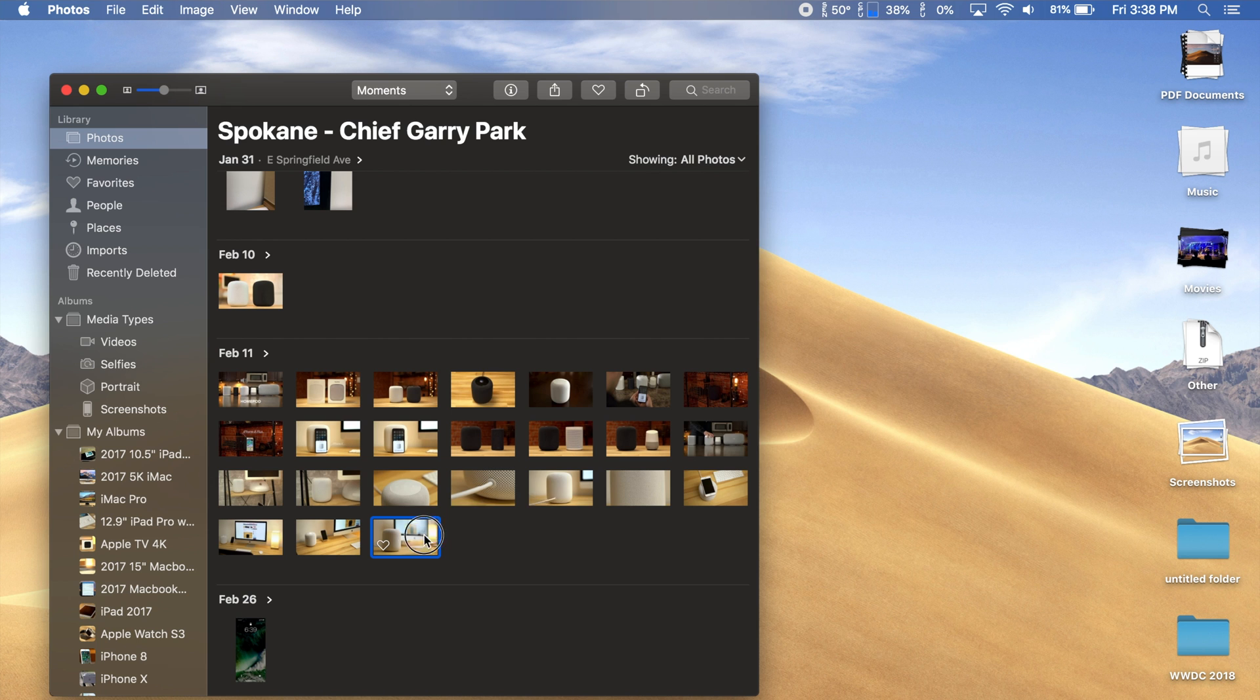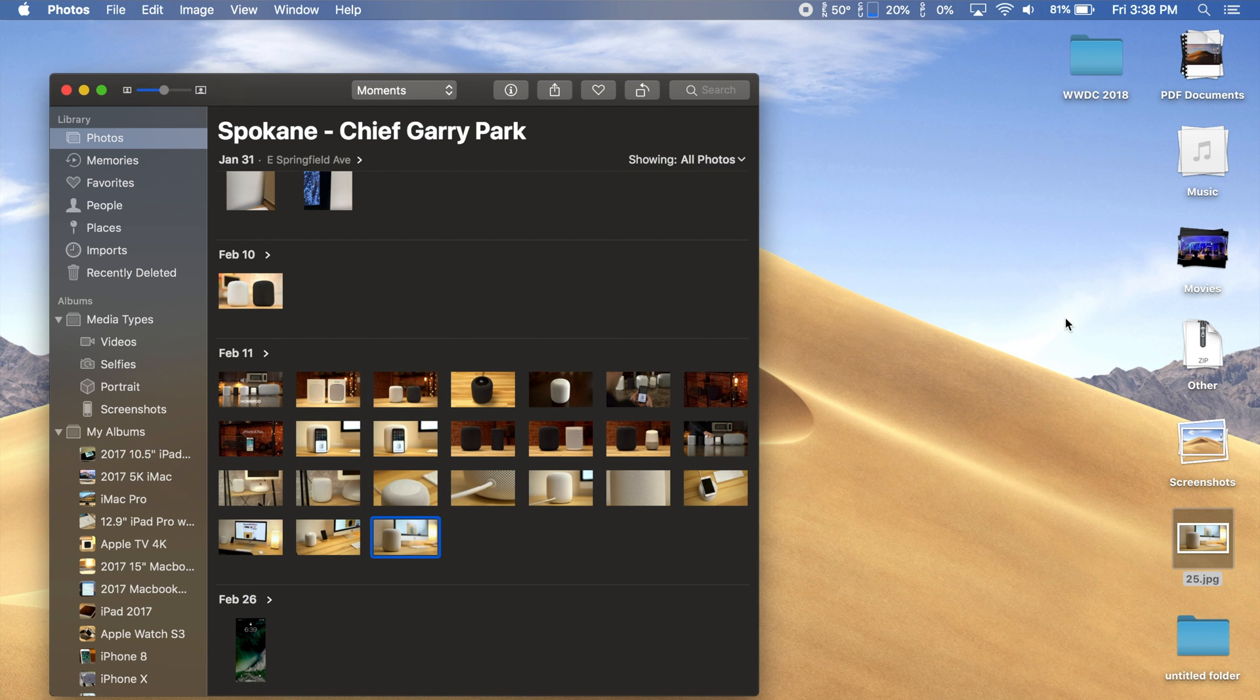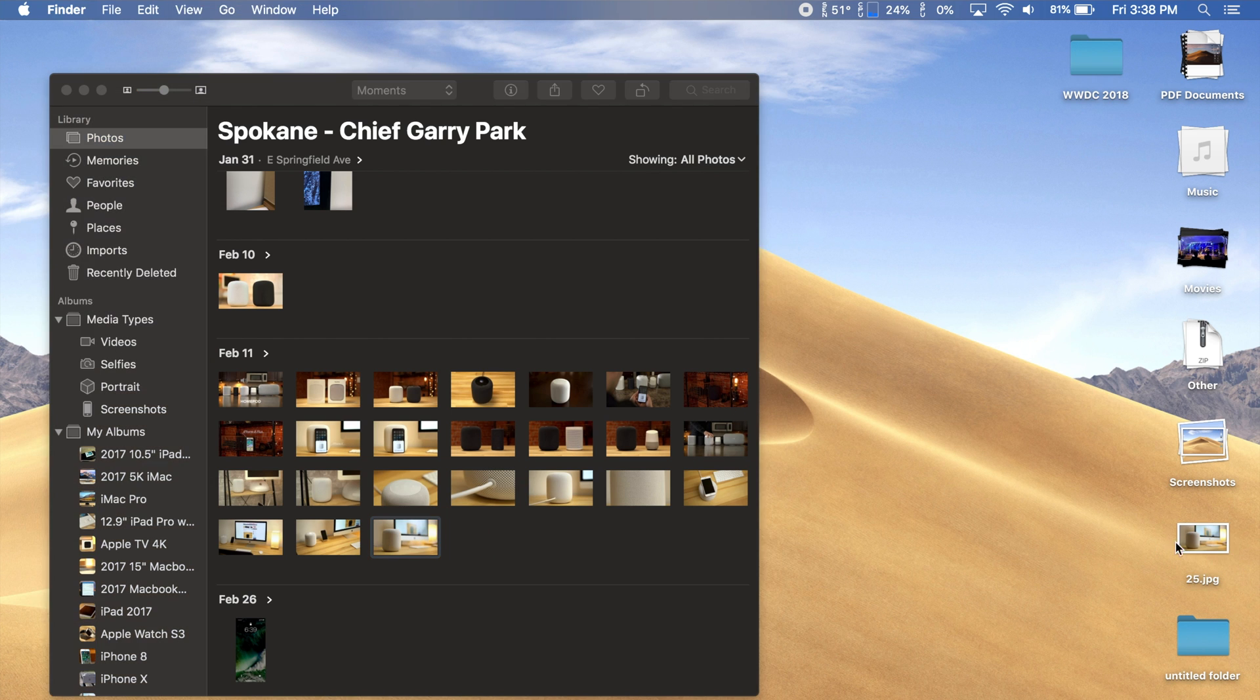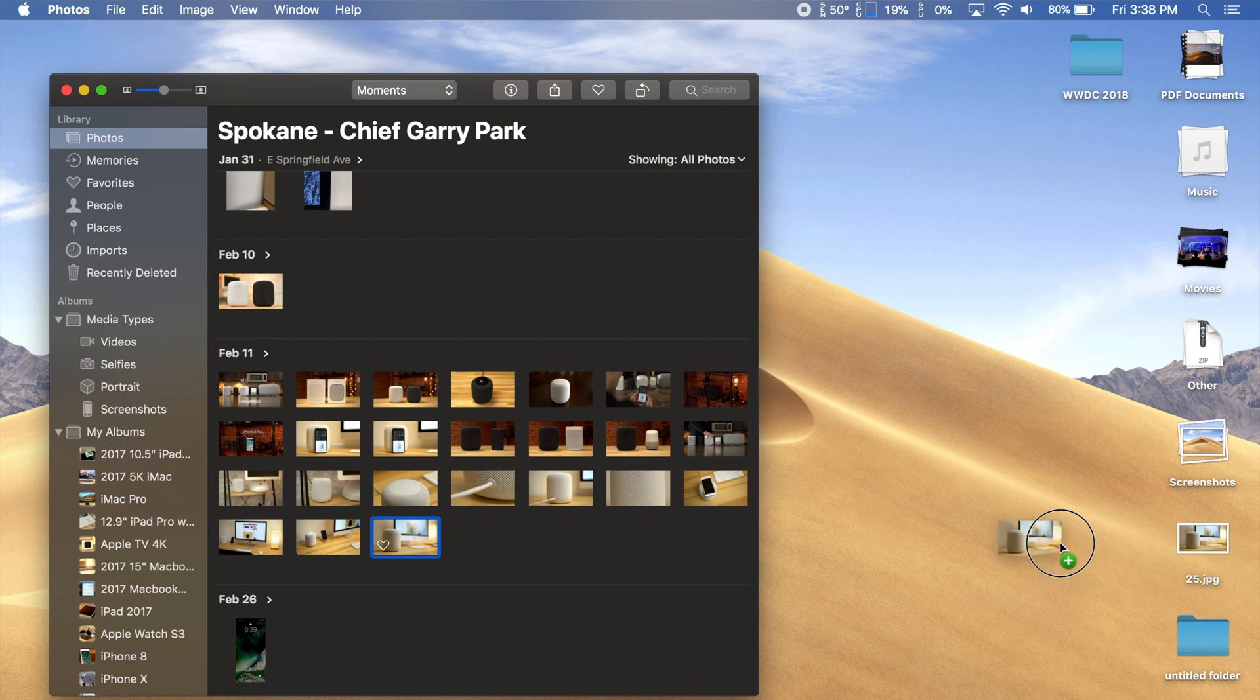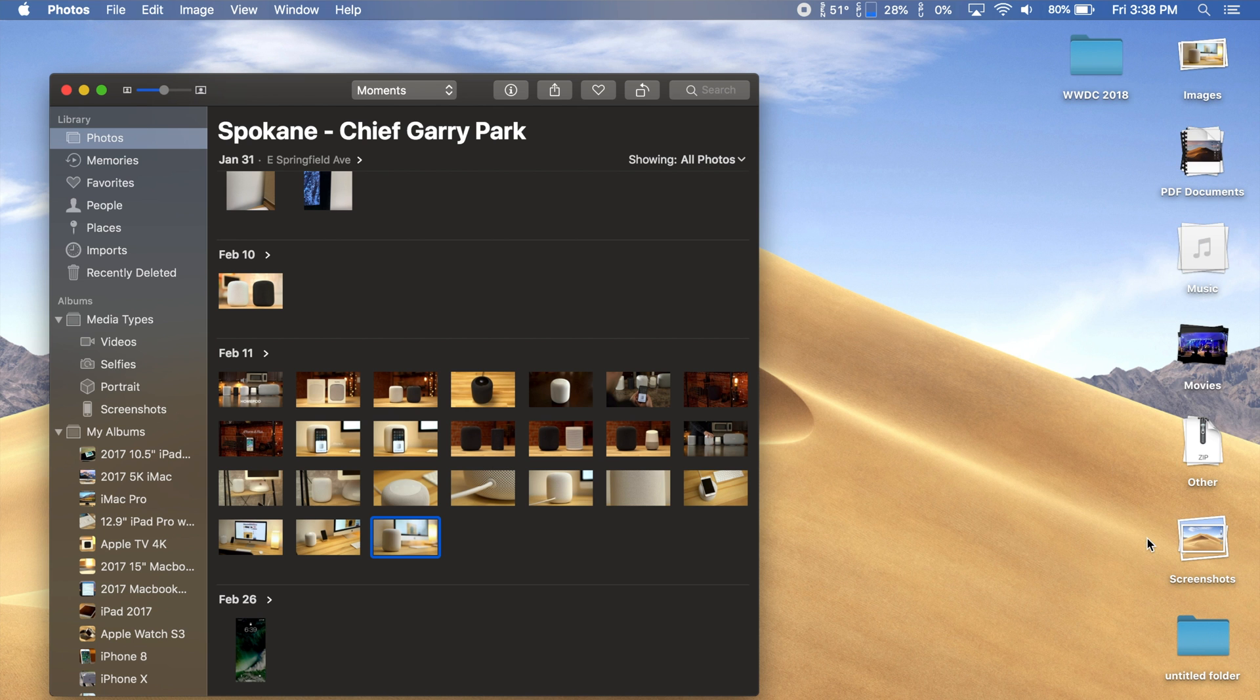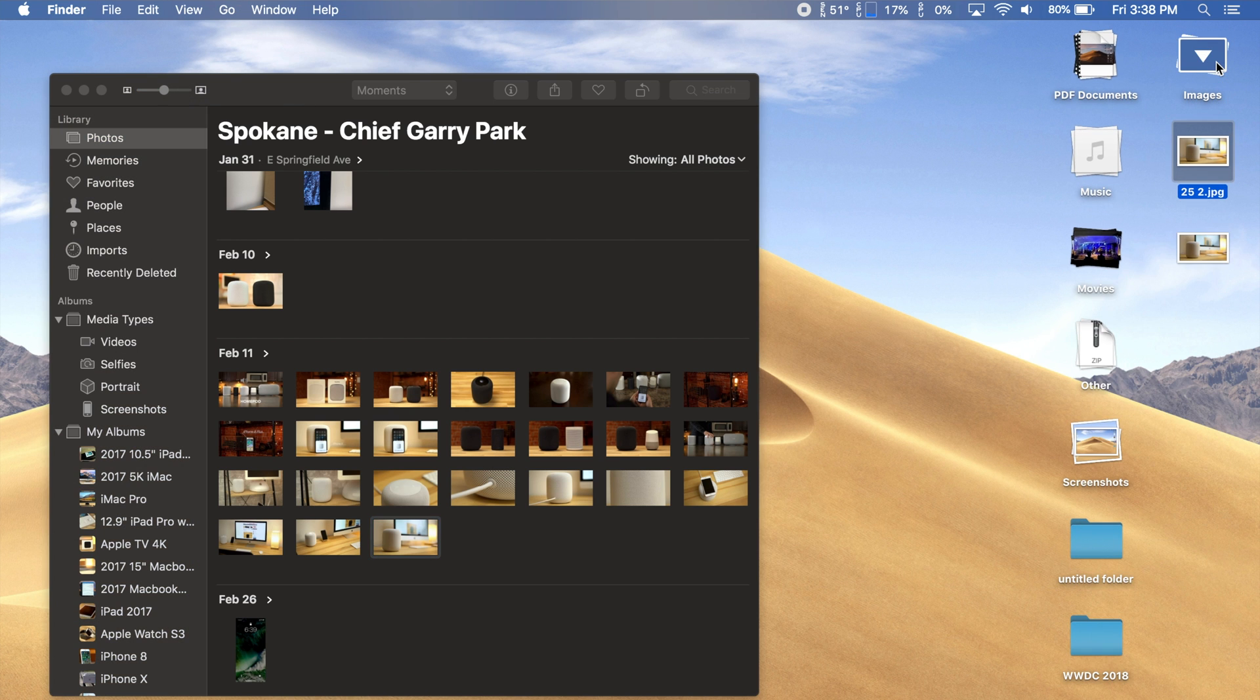For example, we added one JPEG image onto the desktop, and it went below the stacks. If we add another one, a new images stack gets created and both images go inside of it.